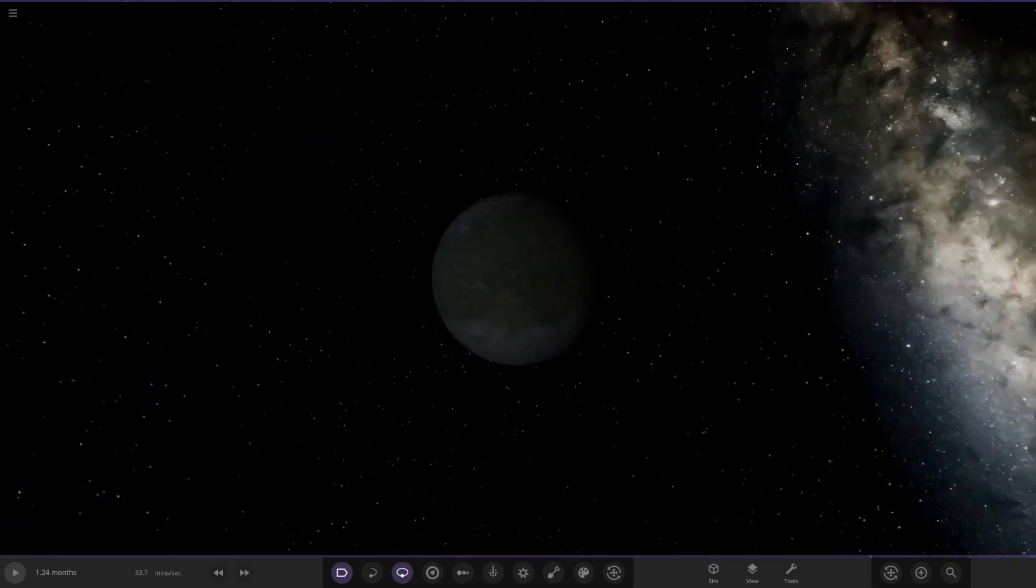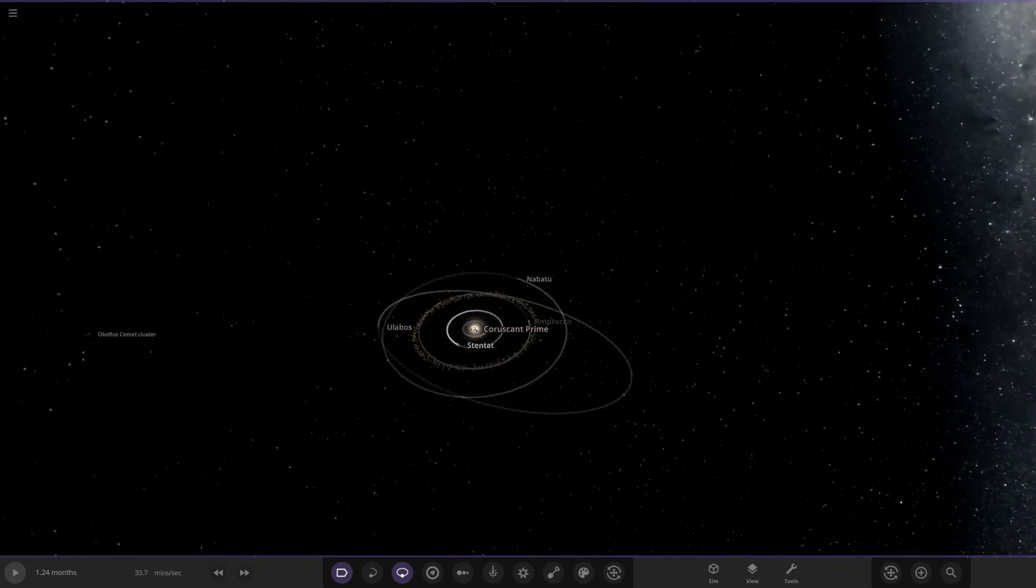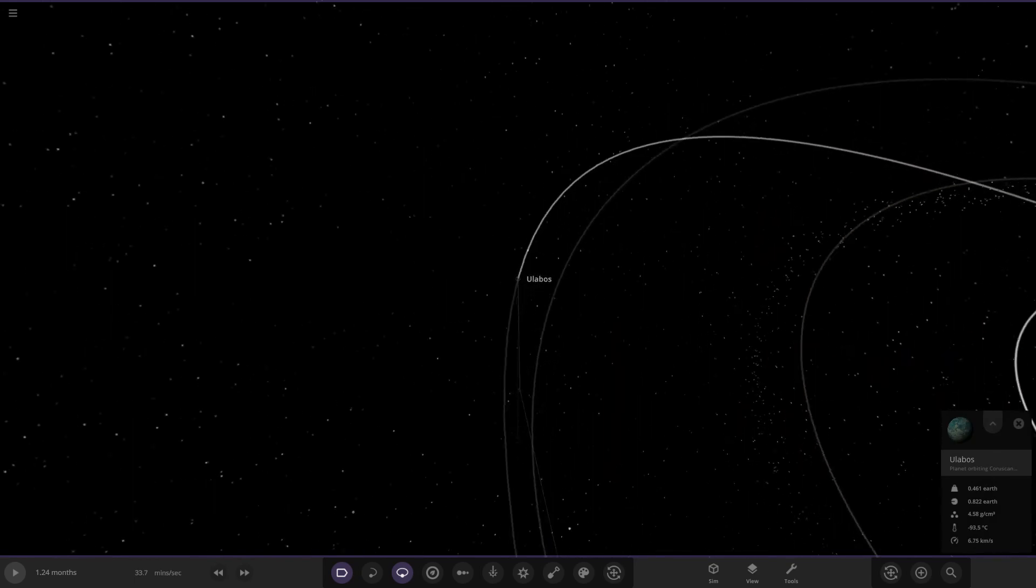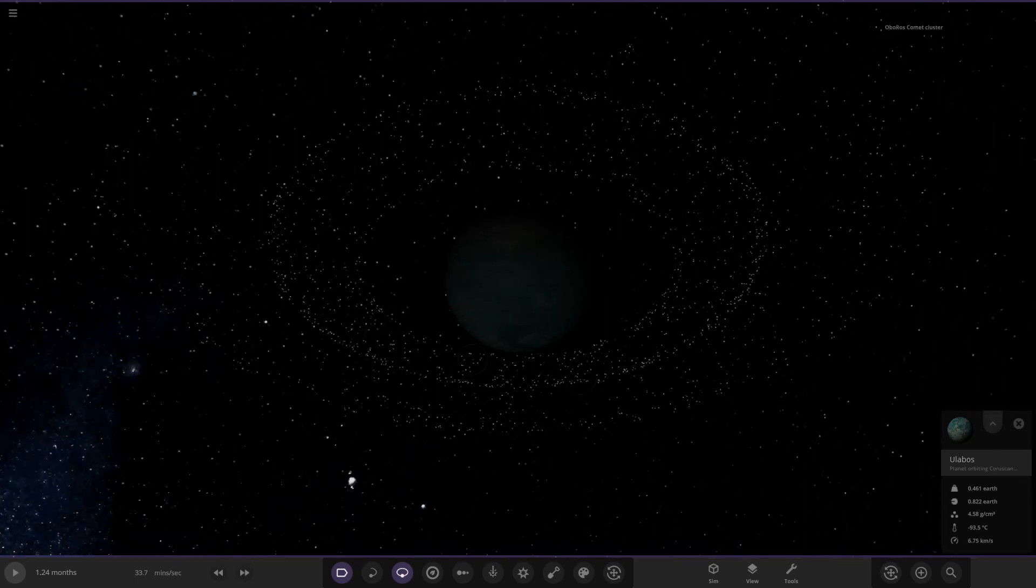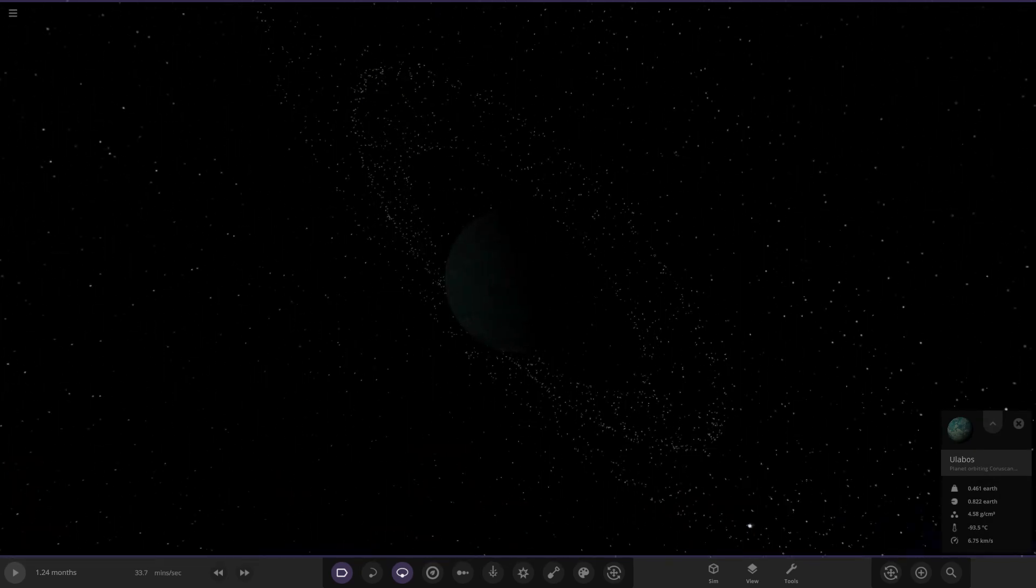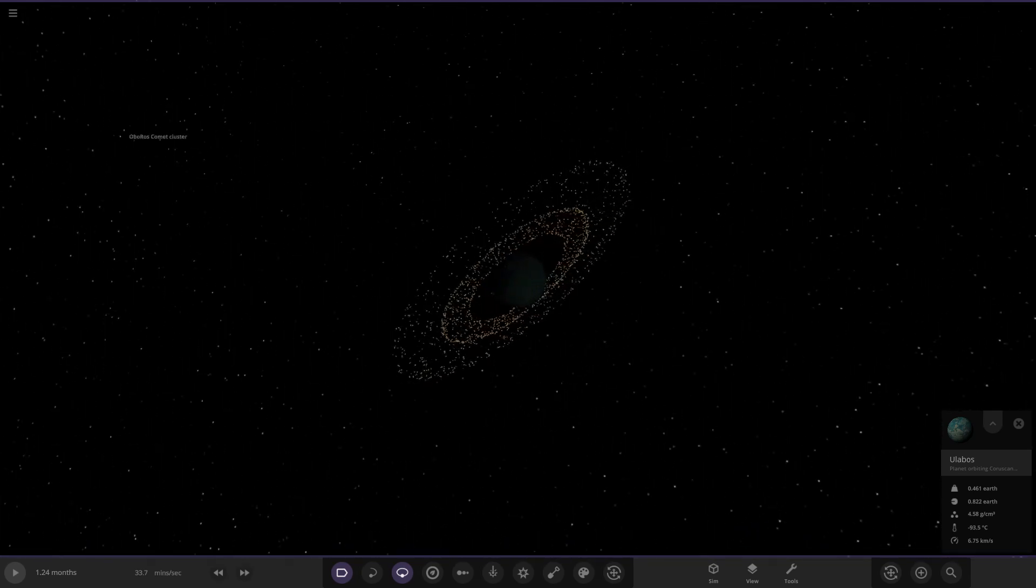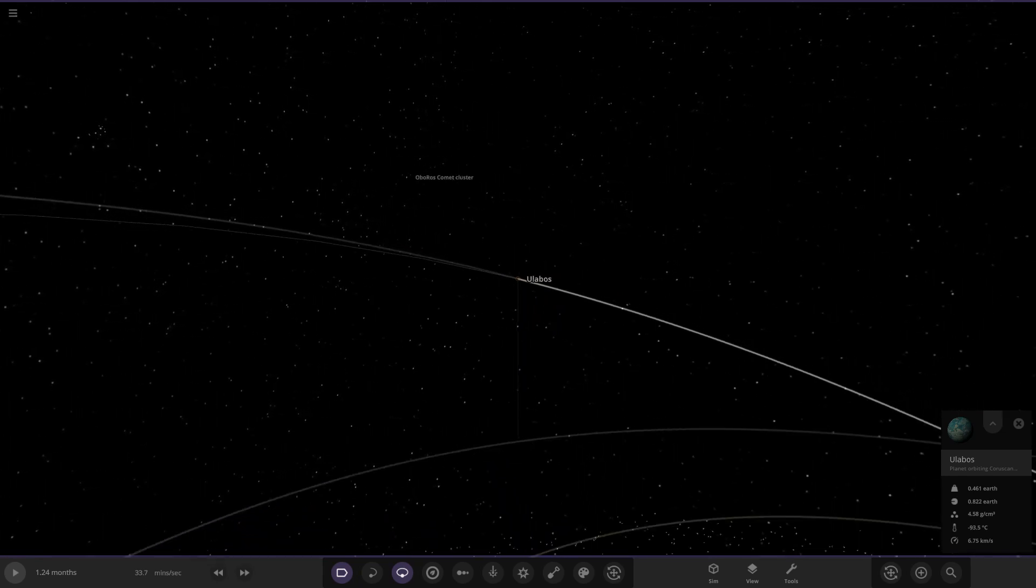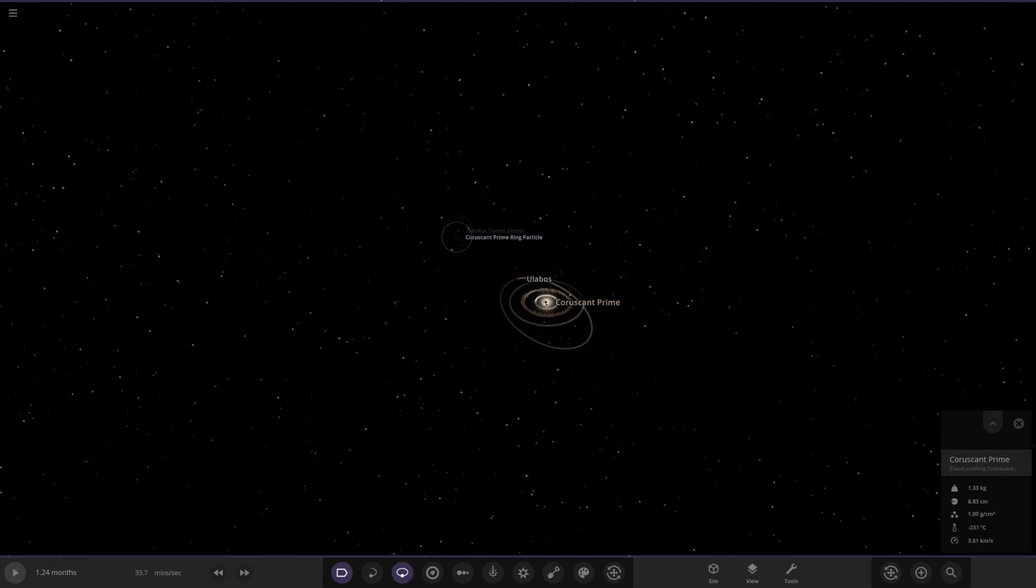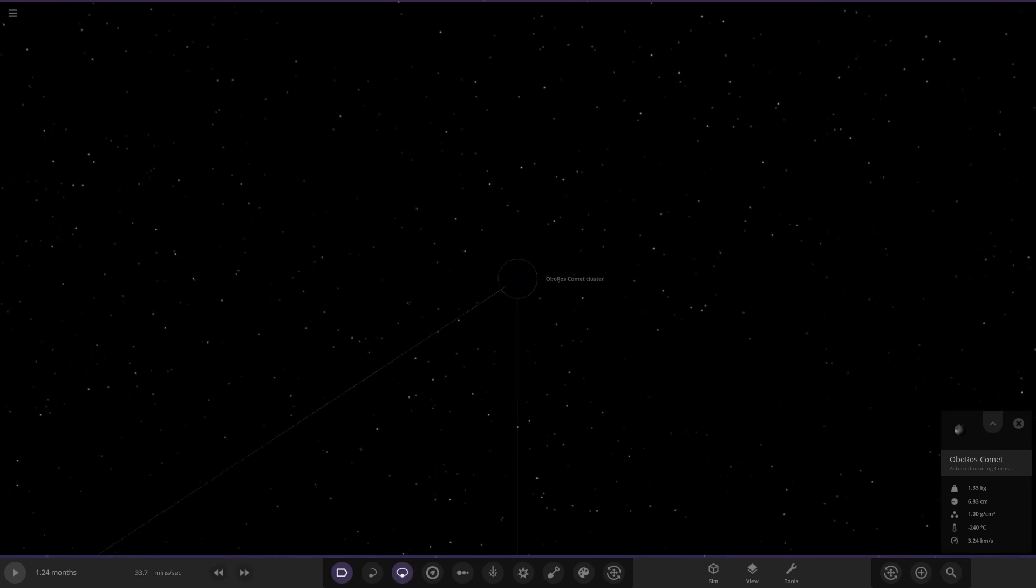Moving on, we've got Ulebos over here, and it's got a nice ring system as well. Check it out. I like this sort of inclined ring system, that does look pretty cool looking good.